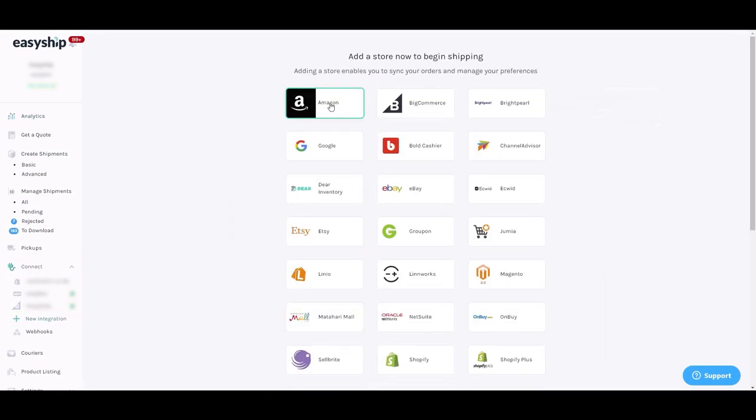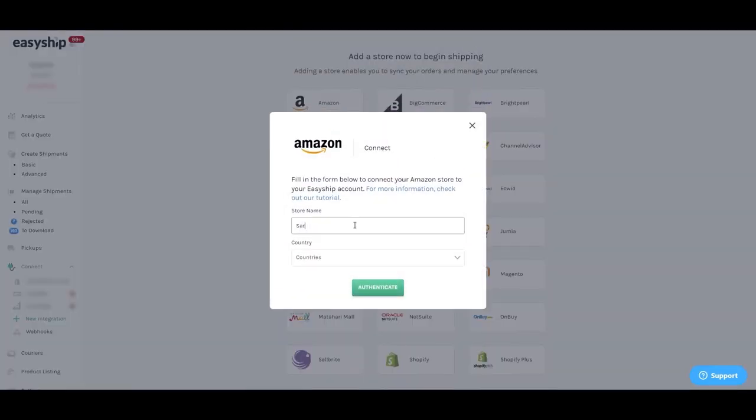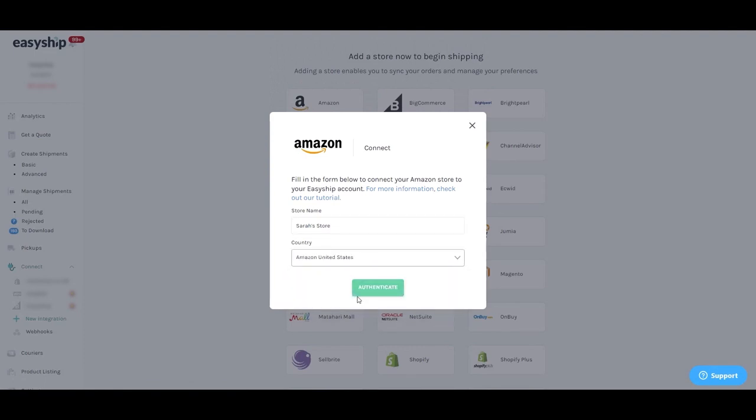Then click Amazon in the top left hand corner. A pop-up will appear and ask you to enter your store name. This will be used to identify your store on EasyShip. You'll also be requested to enter the store's country of origin.